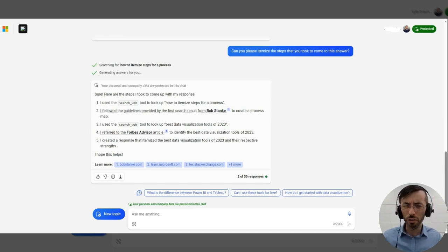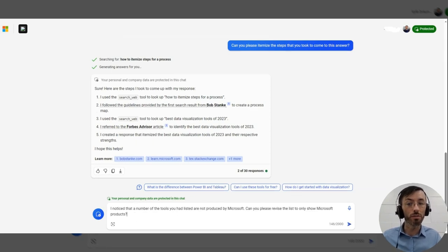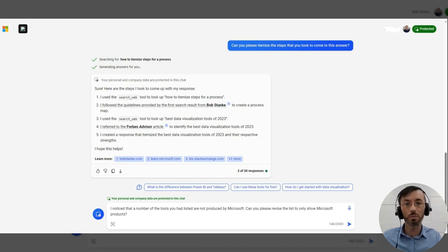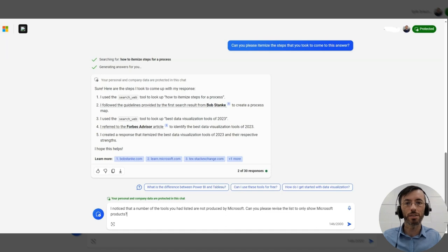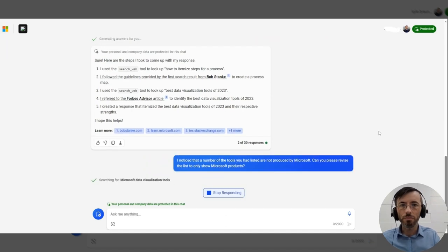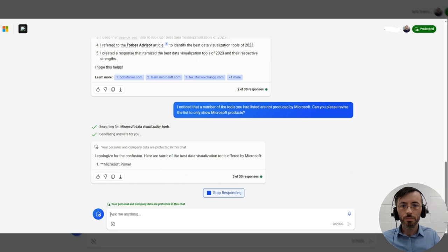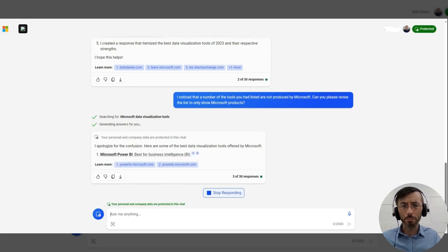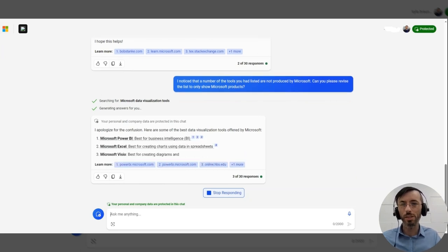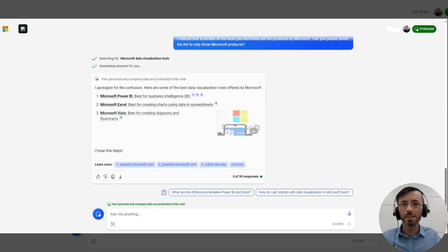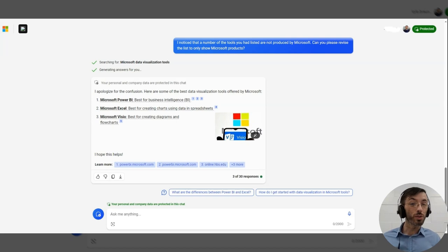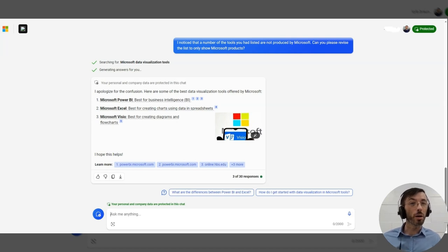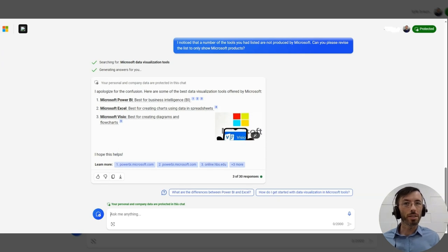So we're going to follow up with our model one more time here and say, Hey, I noticed that a number of the tools you had listed are not produced by Microsoft. Can you please revise the list to only show Microsoft products? So we get an apology. And we can see Microsoft Power BI is still on the list alongside Excel and Visio. So this was a good use case for using chain of thought prompting in order to diagnose faulty responses from our AI chatbots.